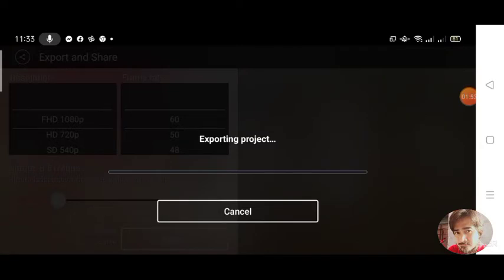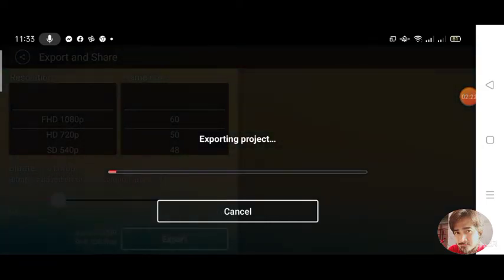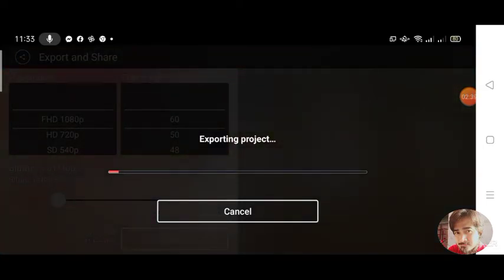Just wait for it to be exported. Okay guys, so habang inihihintay nyo, let us hear some commercial music.